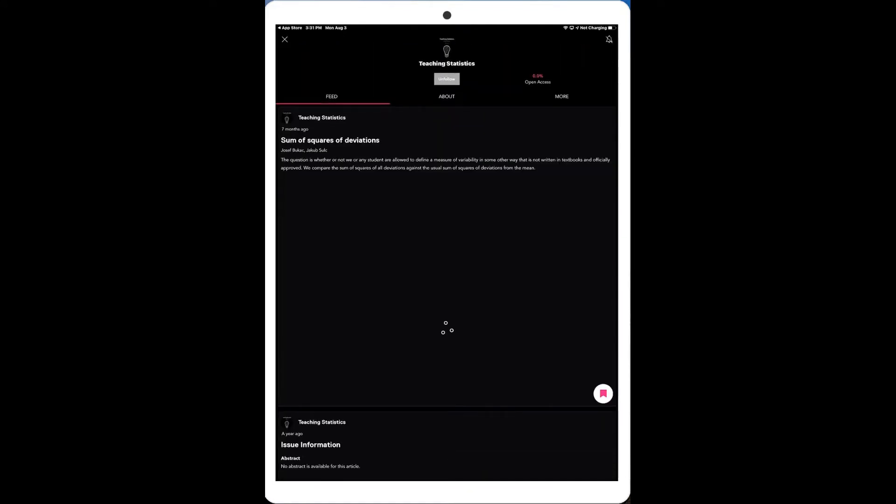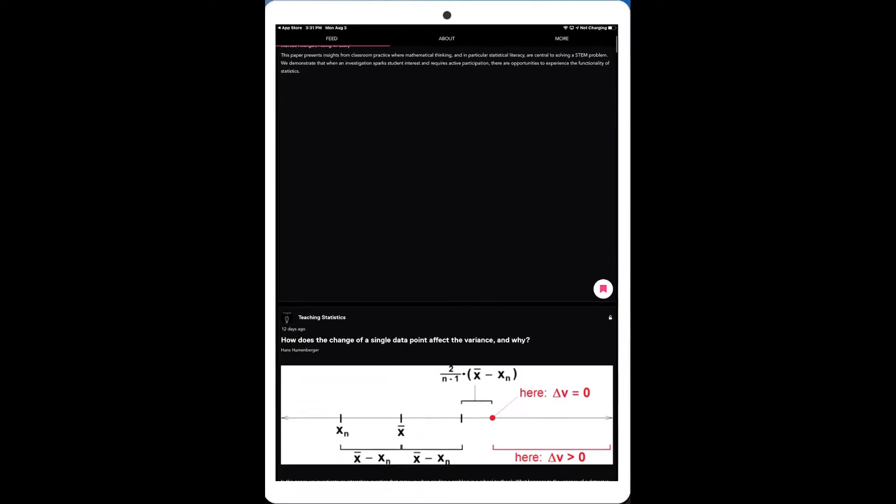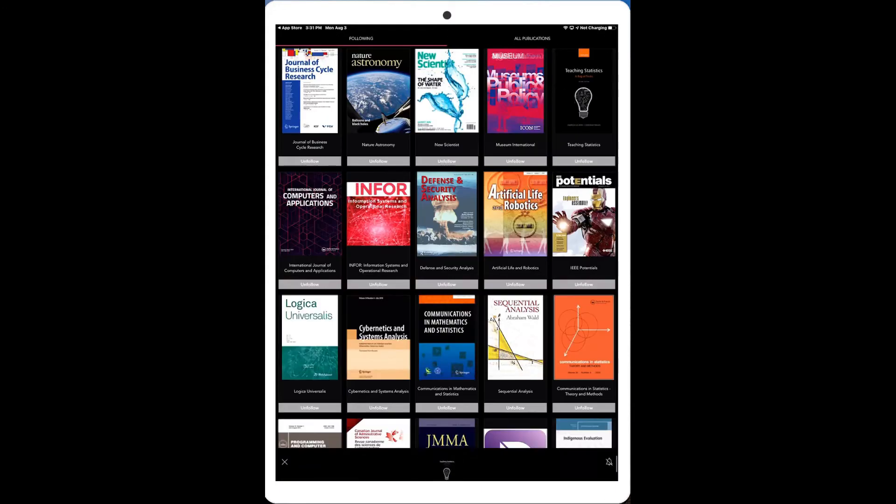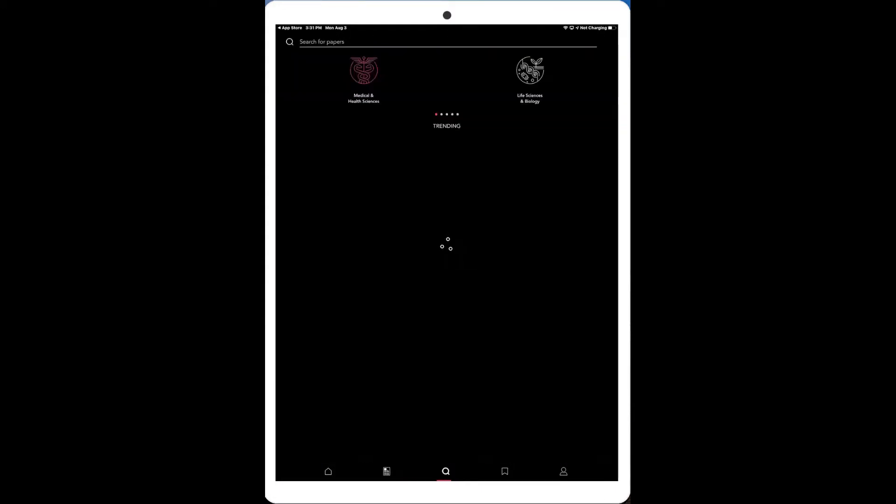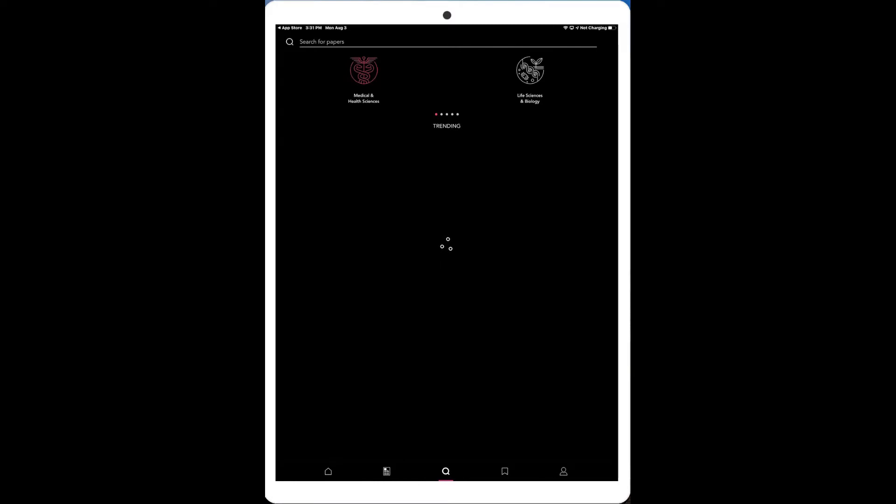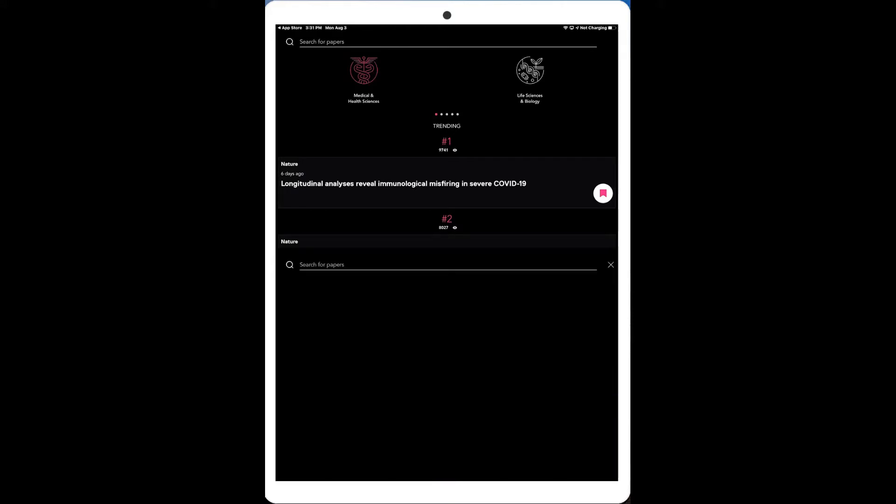But what it does do is it gives me access to just browse through and say, oh, I want to look at maybe this article here. You can see a day ago there was an article in Teaching Statistics on using STEM. You have the article title in there as well. You can see up top here that about 8.89% of this particular journal is open access. If I go and go close this down, I can actually search for particular topics that I might be interested in. It'll give me a list of trending.